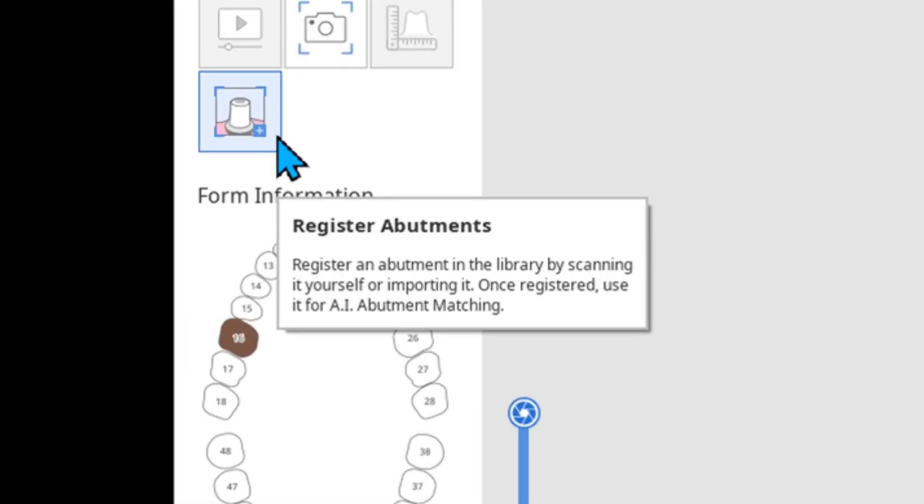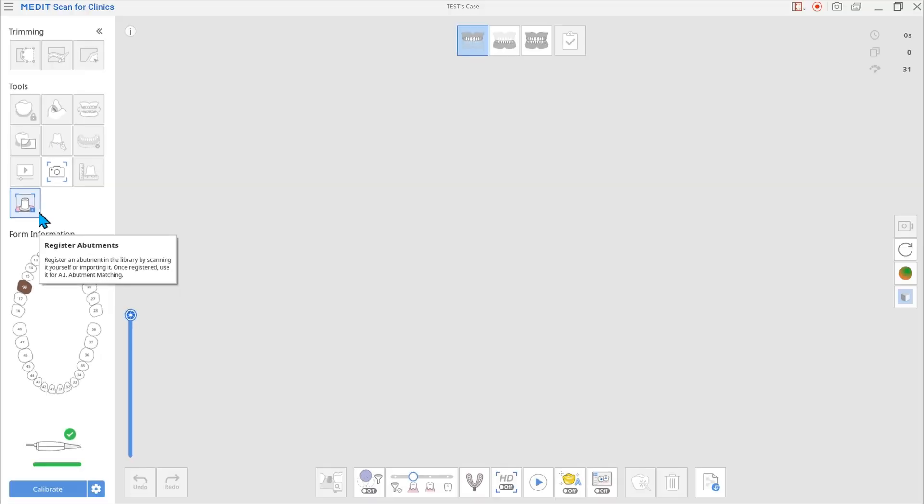You can use the Register Abutments feature to scan the abutment using the internal scanner and register it as a library. After registering the library, you can align it to the scanned data.